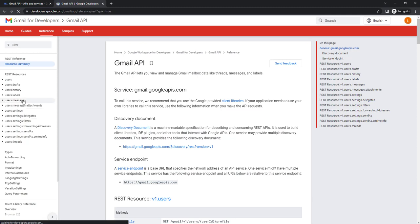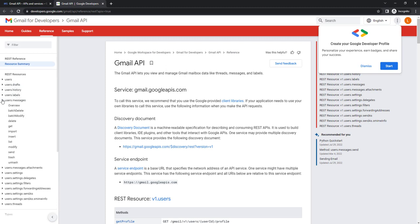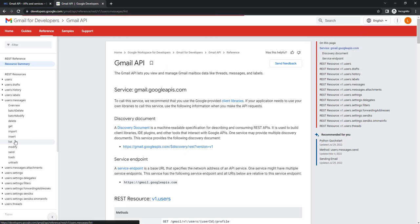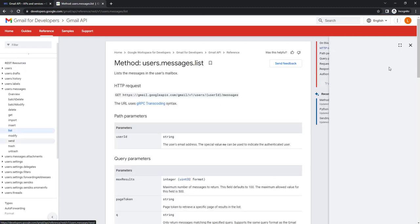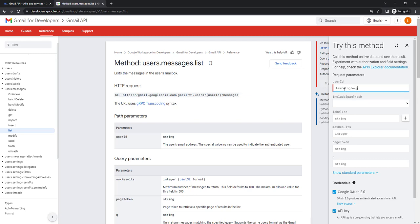A new tab will open at developers.google.com/gmail/api/reference. You can see a lot of REST resources available, such as users, drafts, histories, labels, and messages. Whenever you use Gmail API and want to retrieve emails, you can list emails, read a particular email by ID, or send a mail — using list, send, insert, and other methods. To test it I'm going to use the messages list method. On the right-hand side you can see 'Try this method', which calls live data. I'll provide my user ID: learningtechnologies2020@gmail.com.